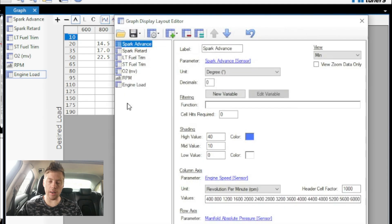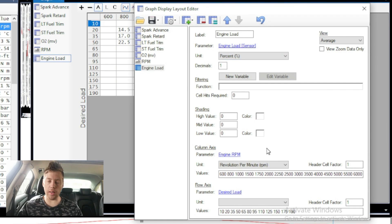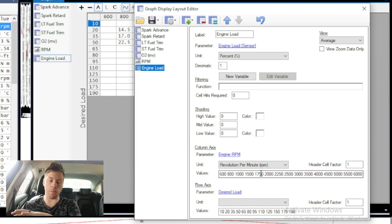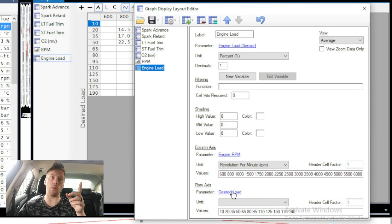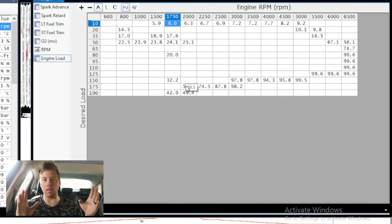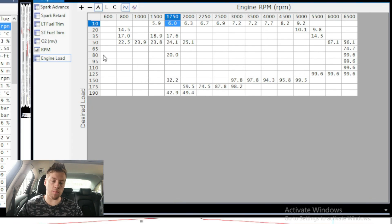To recap the engine load setup: the engine load sensor is set to percentage with one decimal, no filtering applied. Engine RPMs are copied from our tune file's revolutions per minute axis. We changed the row parameter from engine load to desired load, and the values inside the table show actual engine load in percentages up to 100.